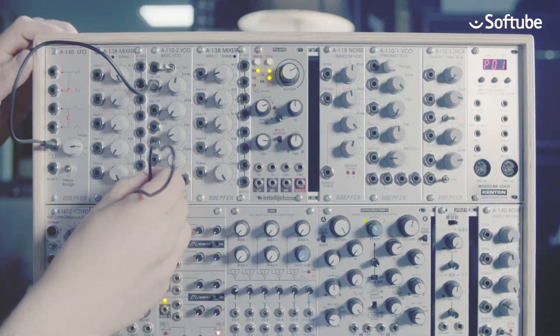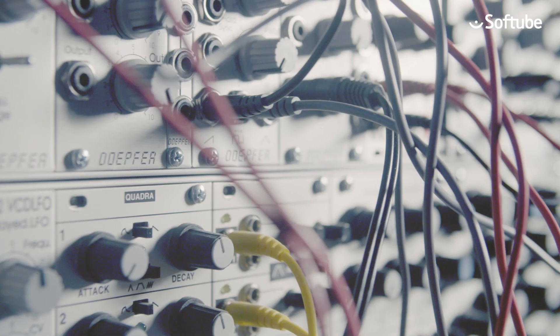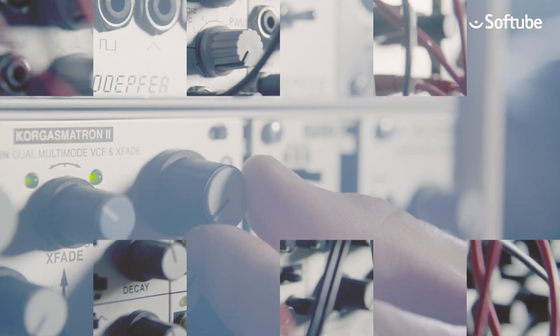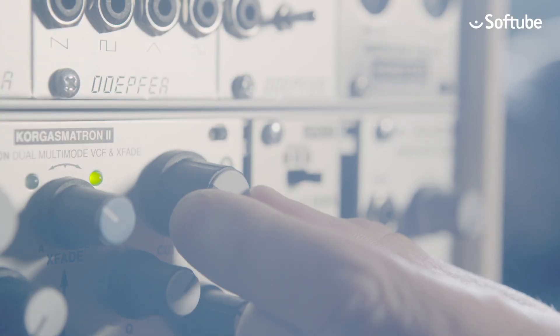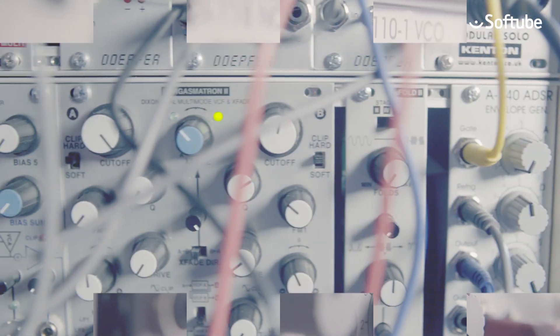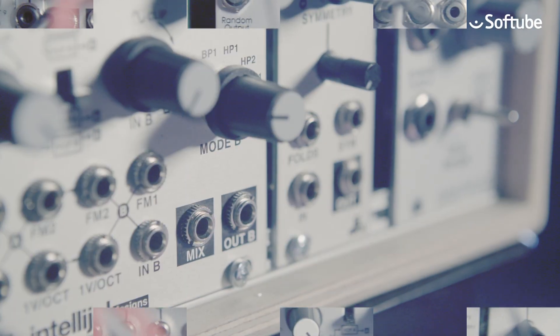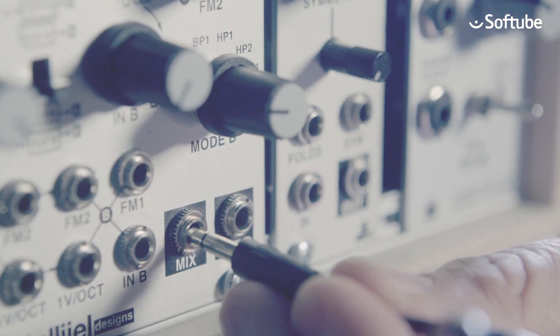Bukla and Moog started it all with their modular synthesizers in the 1960s. Doepfer made it affordable in the 1990s by introducing the Eurorack standard.